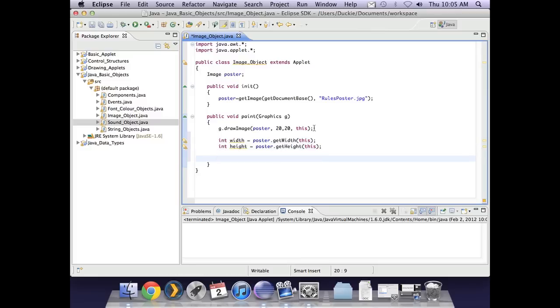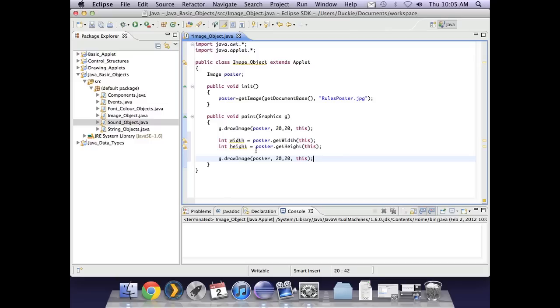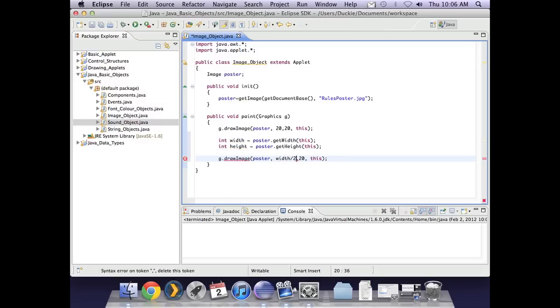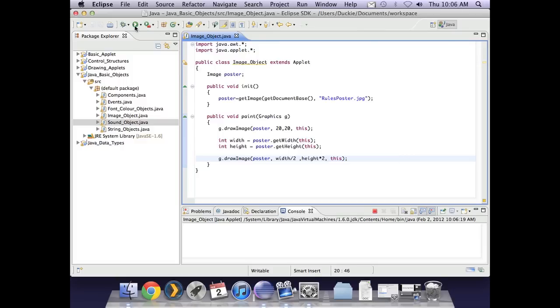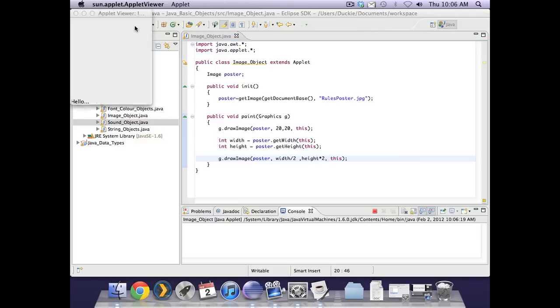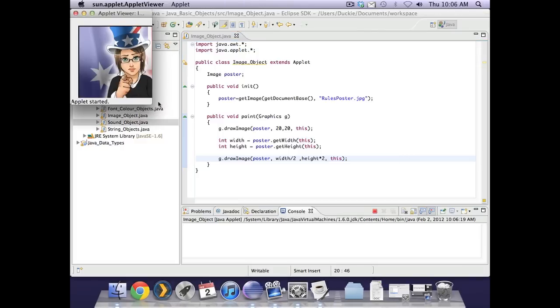Then if I wanted to I could draw the image again. I'm just going to copy that and paste it and I could make it smaller. I might do width divided by 2. Let's just be a little bit silly and do height times 2. So I'm going to make it really narrow and really tall completely destroying the aspect ratio of the picture. Let's just run that one.